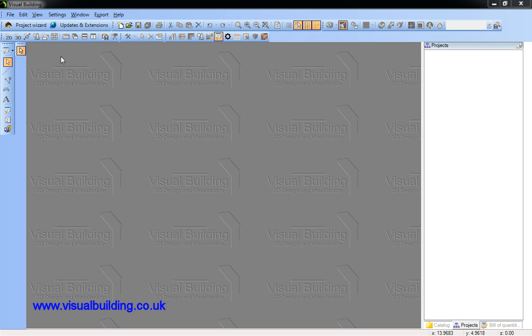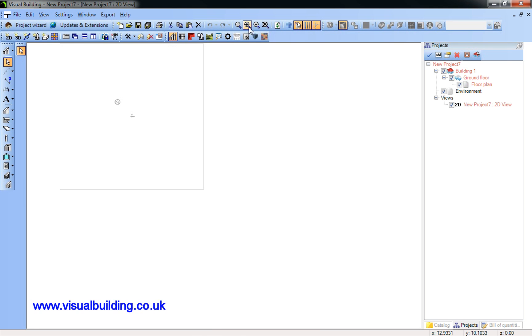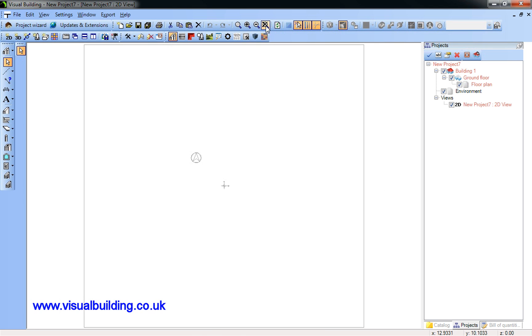Hi, this tutorial is going to show you how to load in a scanned plan and use it as a template for a project.